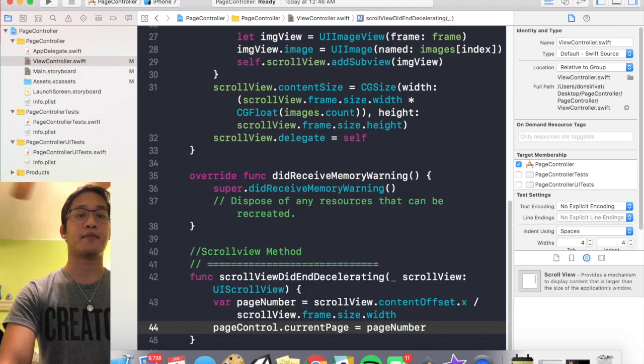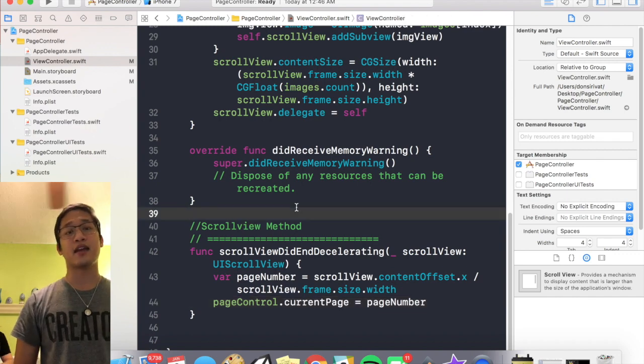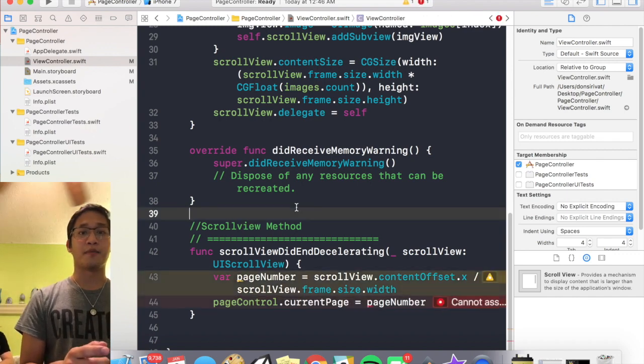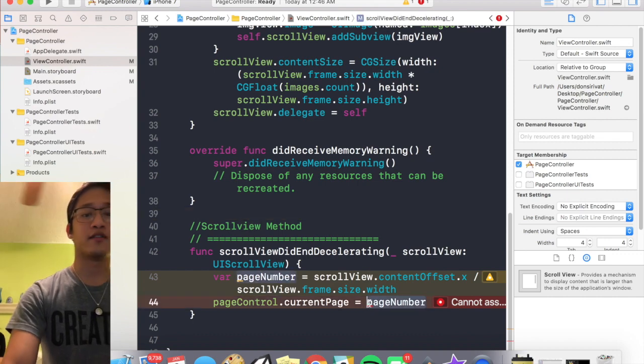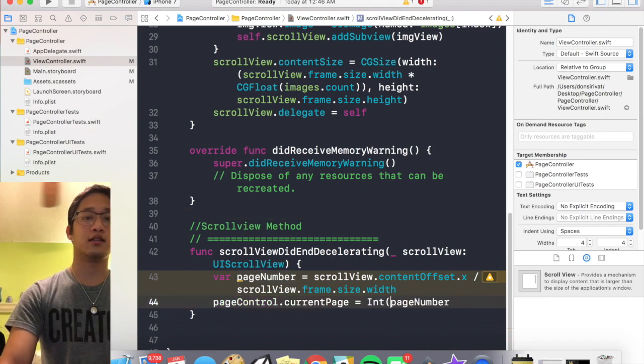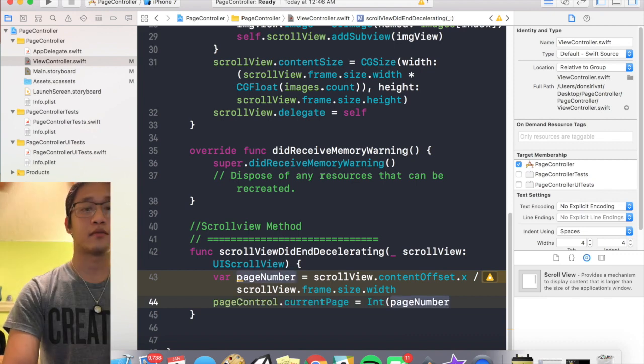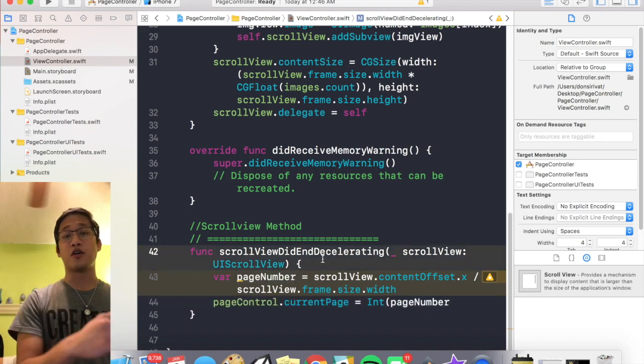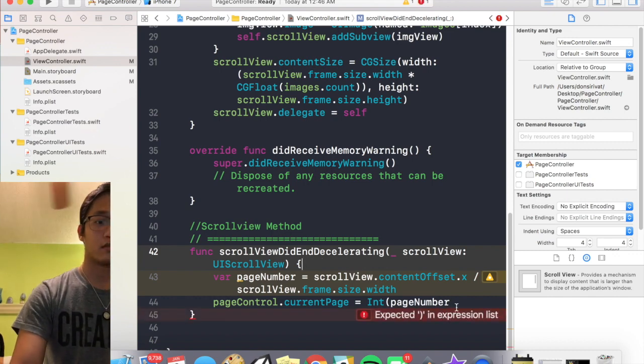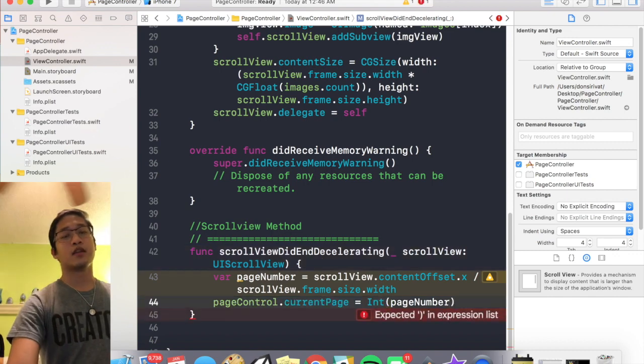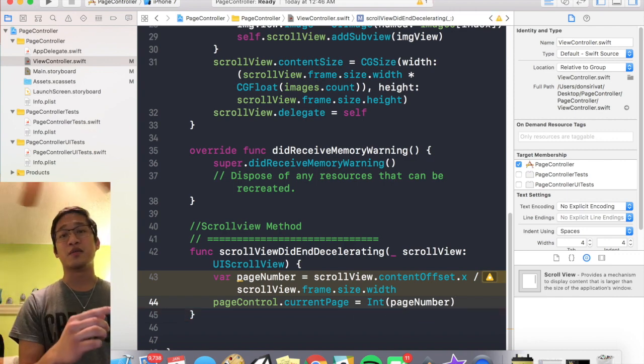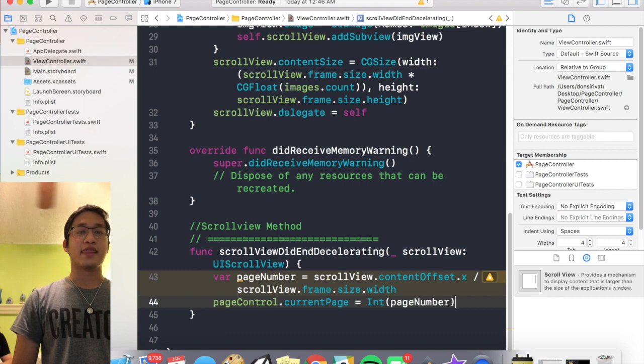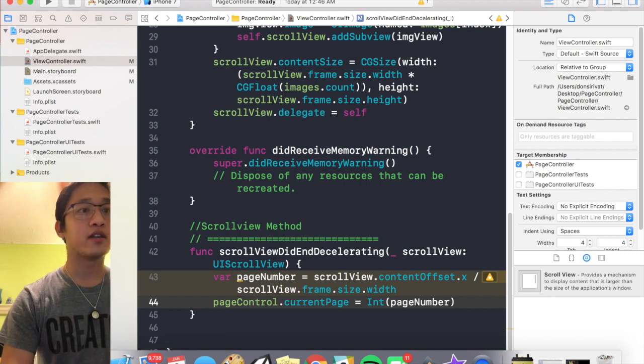Just like that. All right, and so hypothetically every time we swipe, if we scroll to the second image the second dot should be highlighted. If we scroll to the third image the third dot should be highlighted. And that should be all the code.